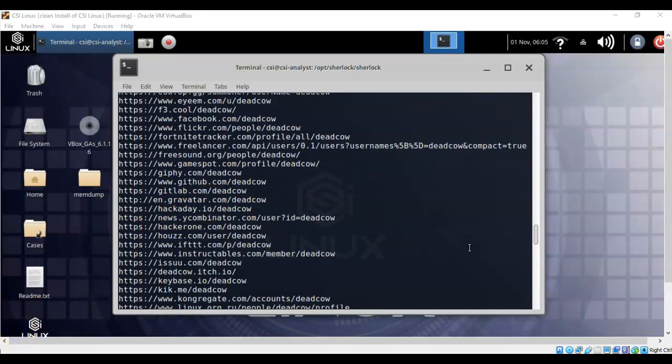And so once we do locate the social media accounts that our user, the one that we're looking for who uses the login name or the username of deadcow, then we can start drilling into these sites gathering more information about this user.